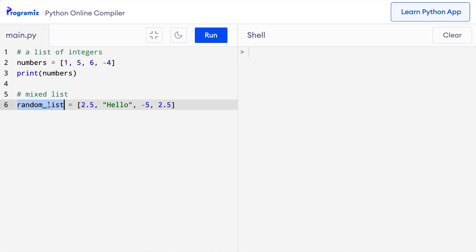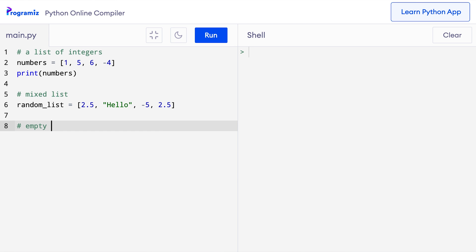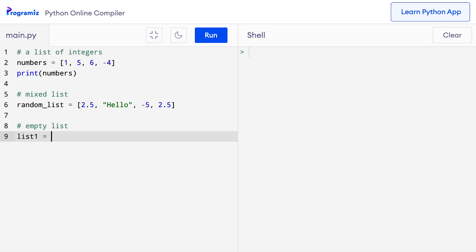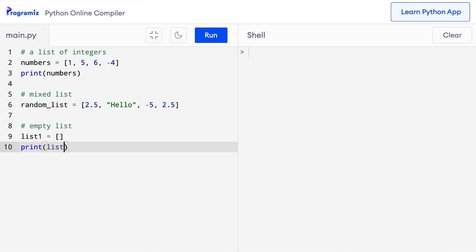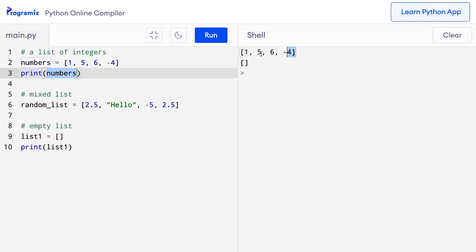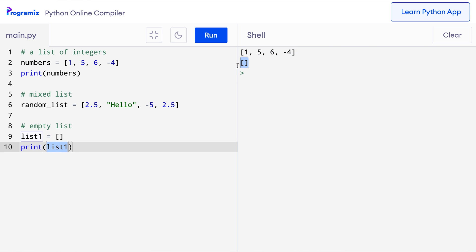This list stored in the random_list variable has four items: a float, a string, an integer, and again the same float. We can also create lists that do not have any items. So here I'll say empty list: list1 equals just the square brackets without any items in between, and let me print it out. Now when I press run, I can see that the numbers list is printed having four elements and list1 is an empty list.